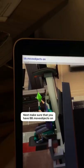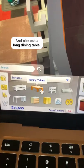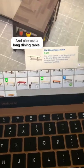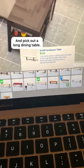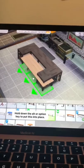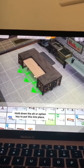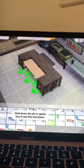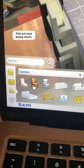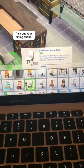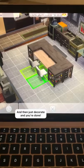For the last section you're going to want to make sure you have bb.moveobjects on, and pick out a dining table. Use the alt or option key to move the table into place like so. Then pick out whatever dining chairs you'd like and put those into place.